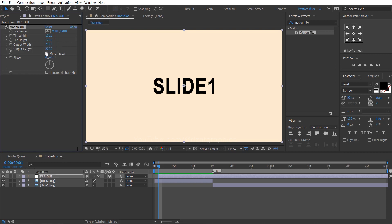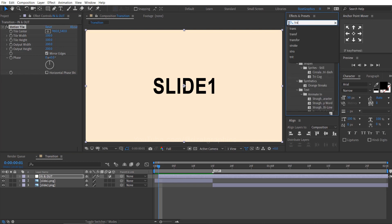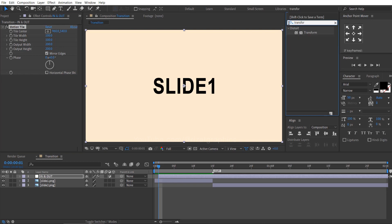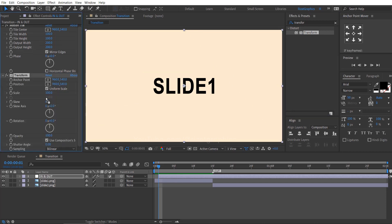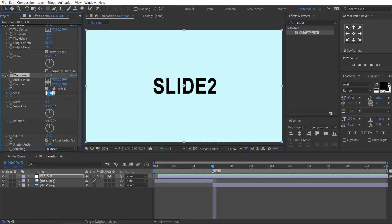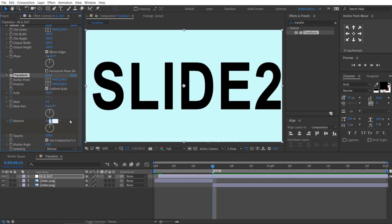Select the mirror edges. Again go to effects and presets and search the effect Transform. Drag and drop it to the adjustment layer. Click the scale and rotation stopwatch icons to add a keyframe. Go forward to 15 frames and change the scale to 300 and the rotation to negative 25 degrees.